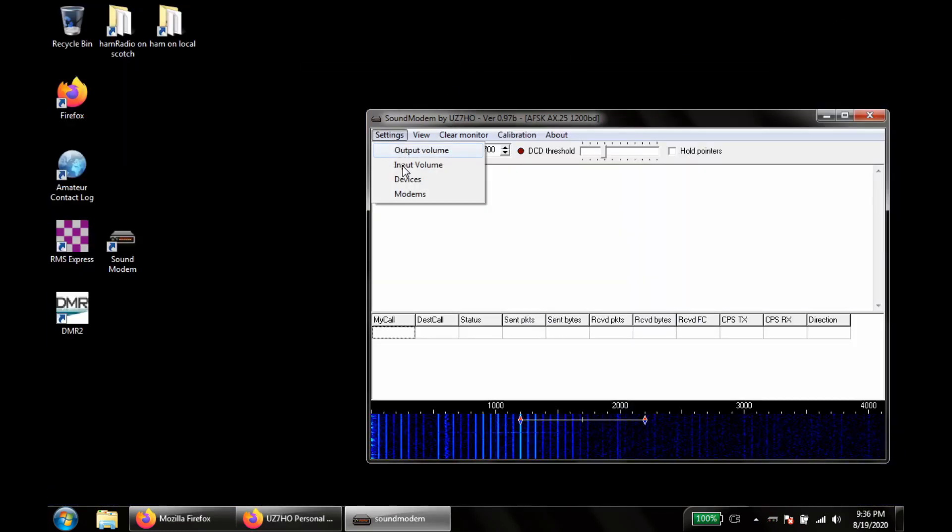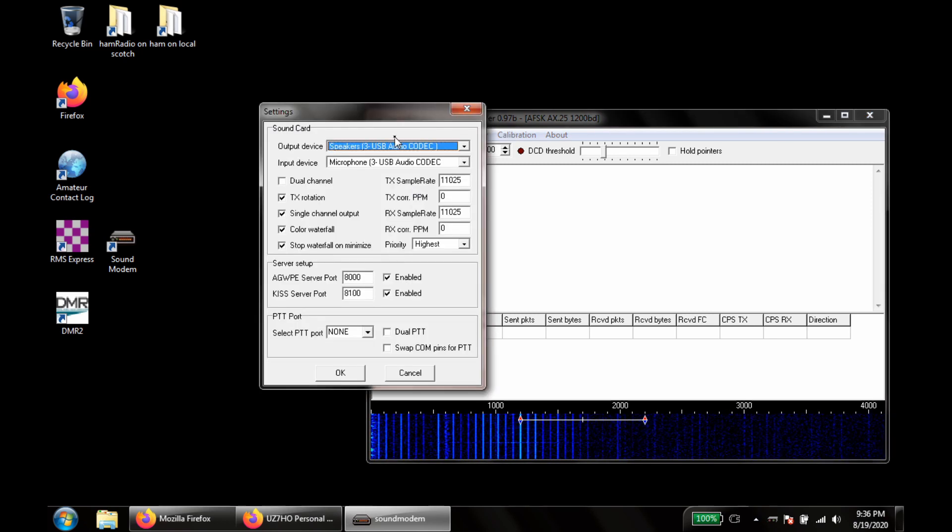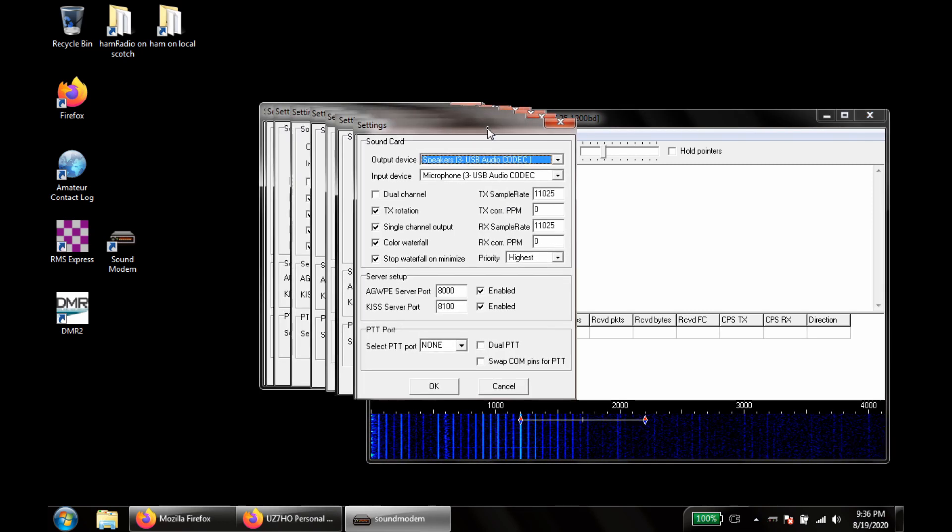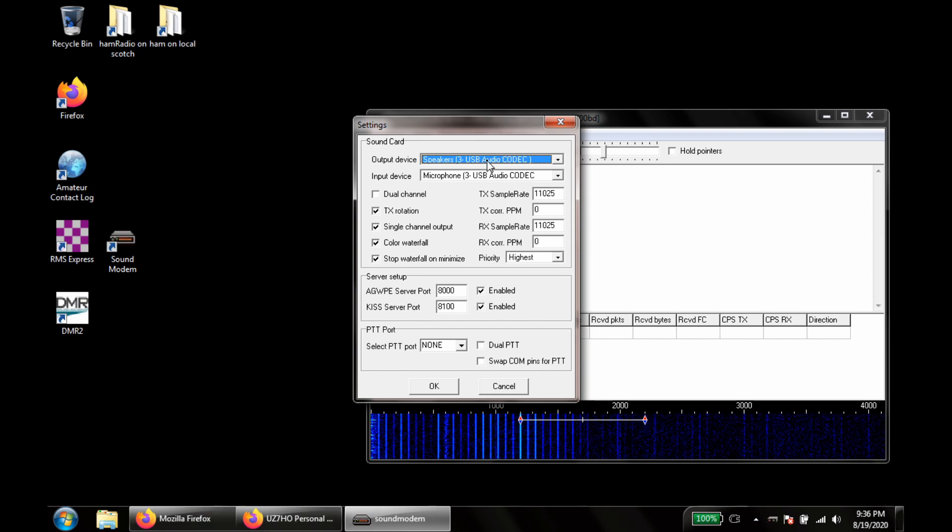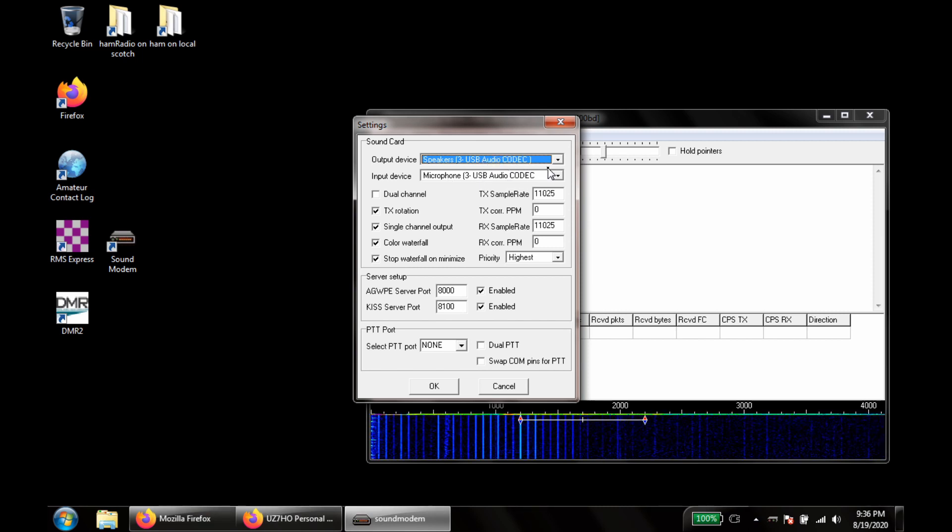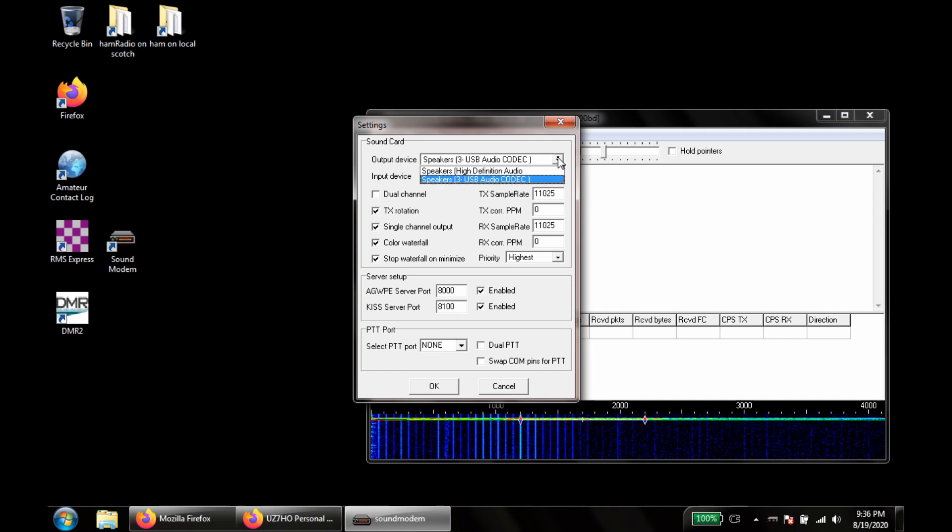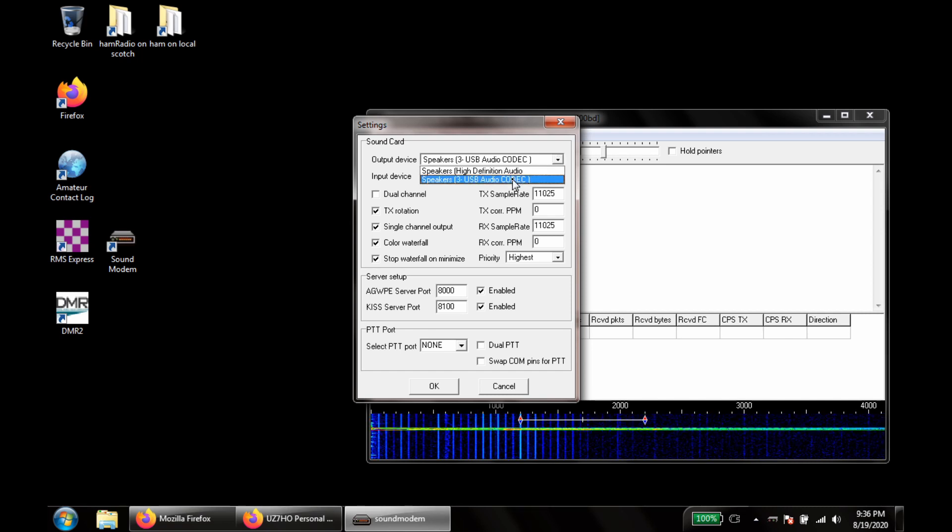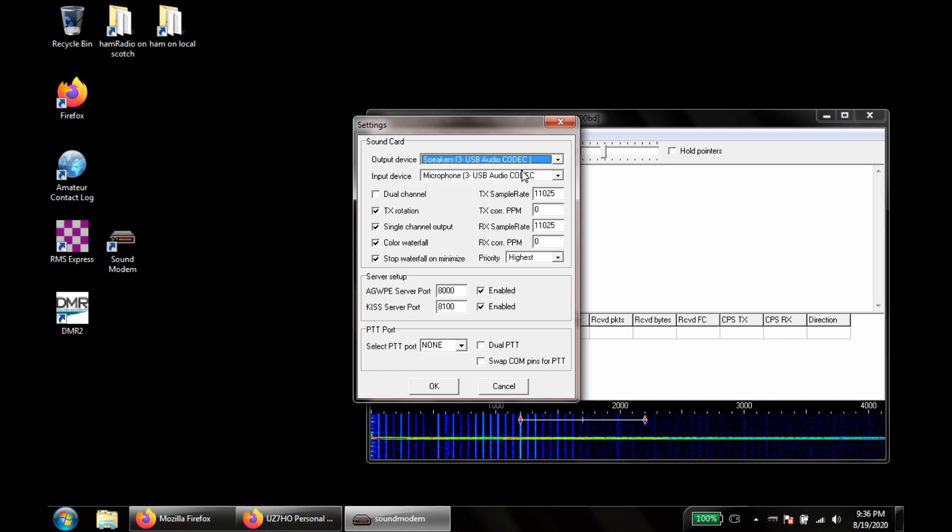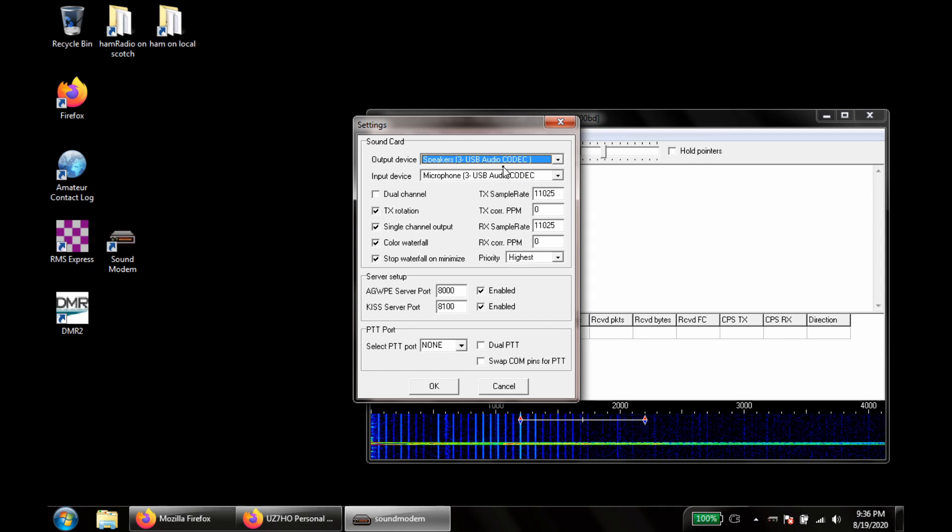We'll go under settings. First we'll start with devices. Here you want to make sure that the output device is set to your USB interface. Same with the input. Sometimes these will get changed to point to your speakers or your microphone. You don't want that. You want to make sure it's on the USB.